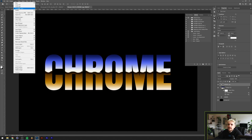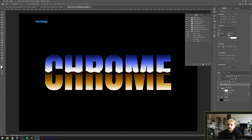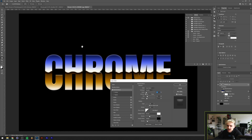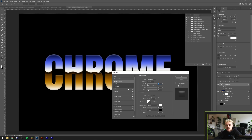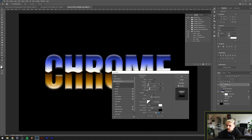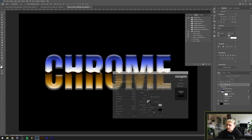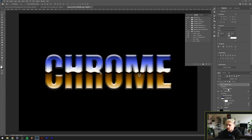Add a bevel and emboss by going to Layer > Layer Style > Bevel and Emboss. By removing the fill you remove the opacity of the text, but every layer style you apply will still be visible. From here it's up to experimentation — reset settings to default, increase the size a little bit, maybe make the shadows a little darker, and lower the opacity a little bit.